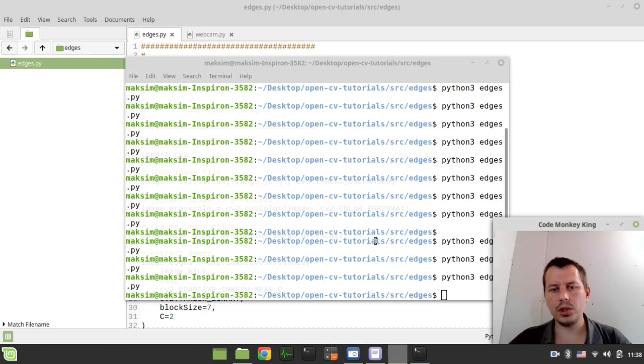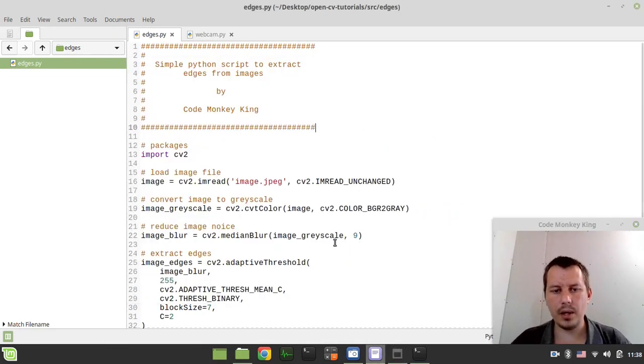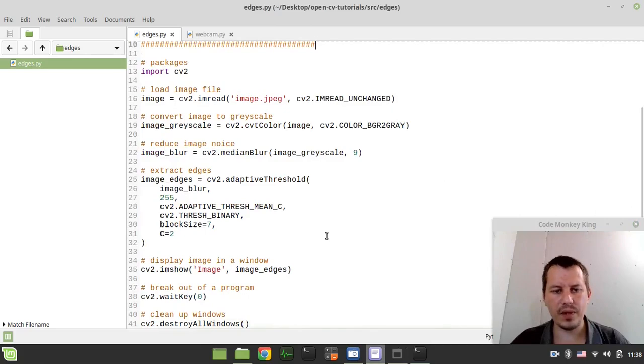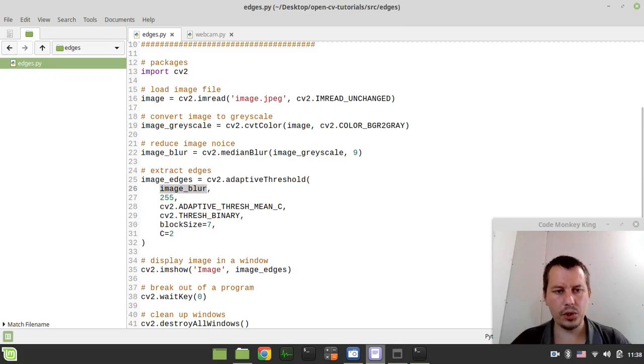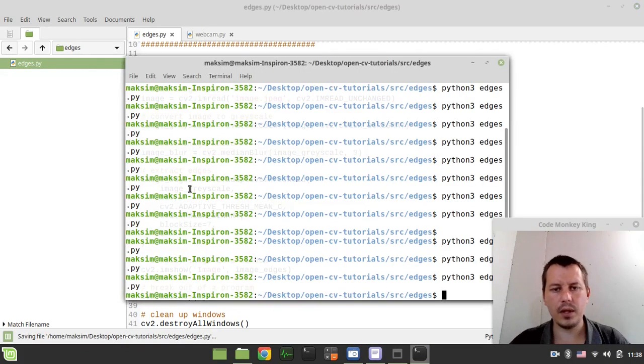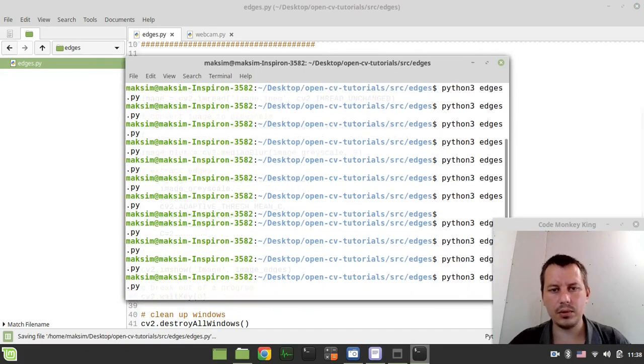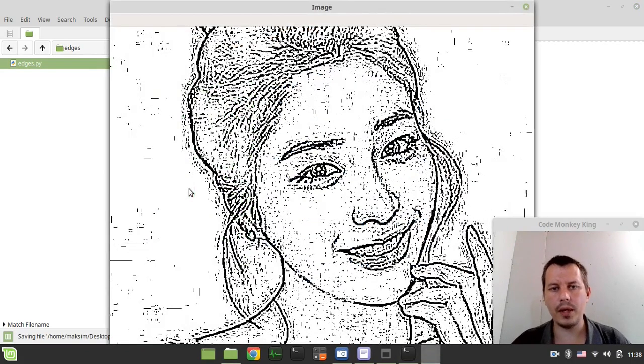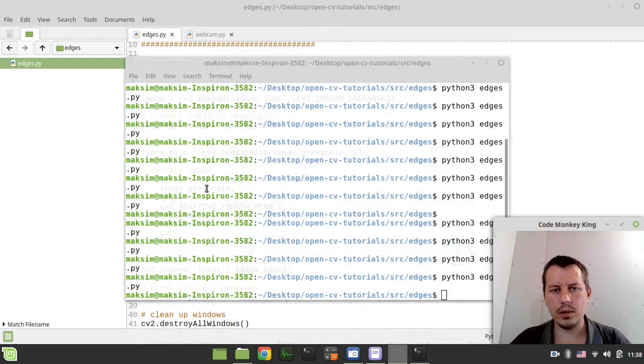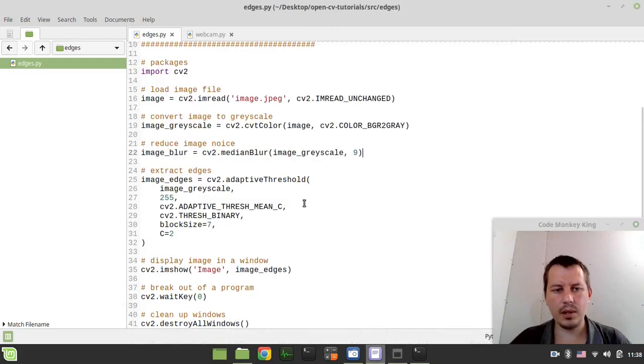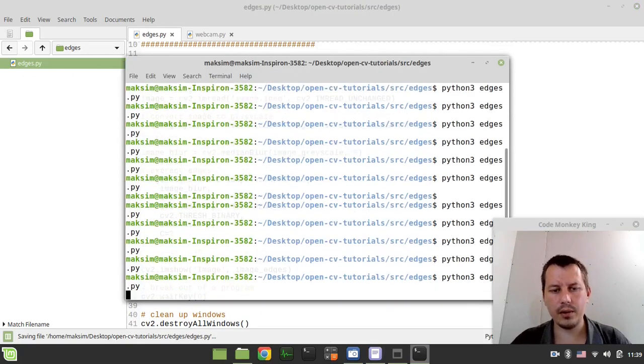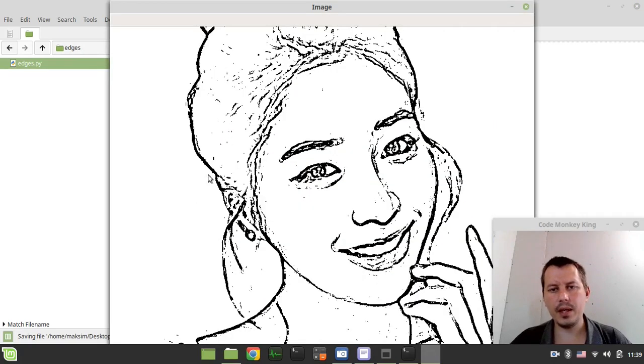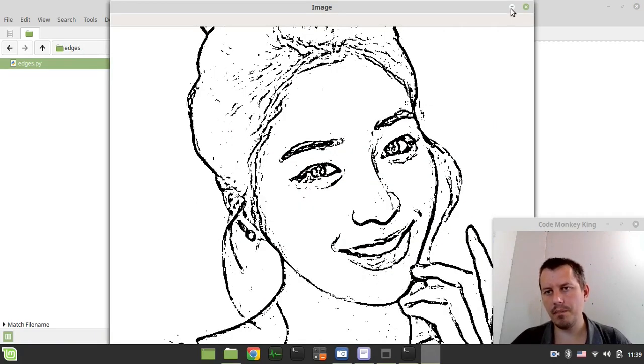So you just compare the non-blurred version with the blurred version, so the eventual comparison. So initially we had this, it's not good, right? But after applying this noise reduction effect, we have image like this, which looks much better.